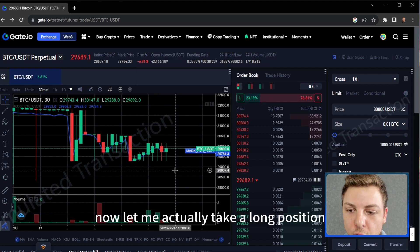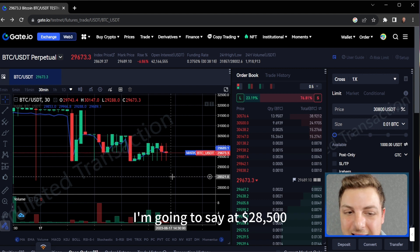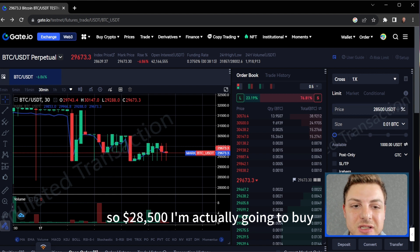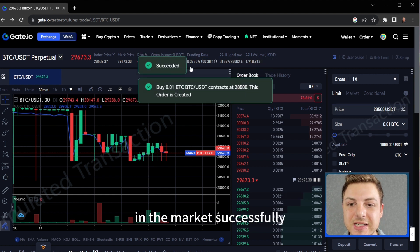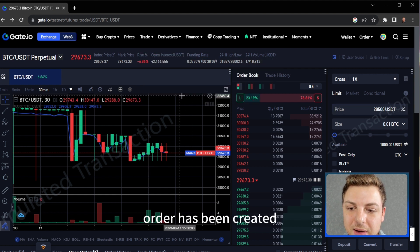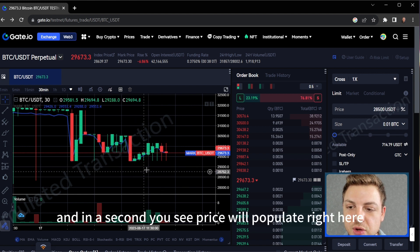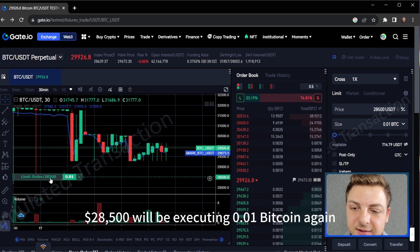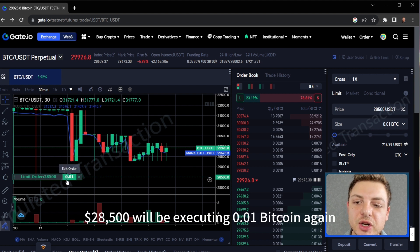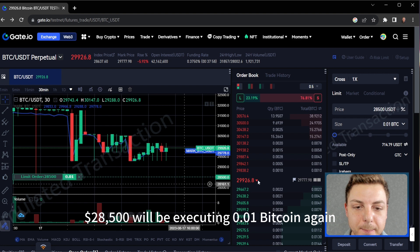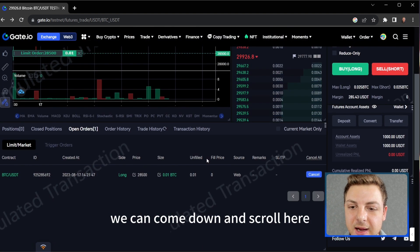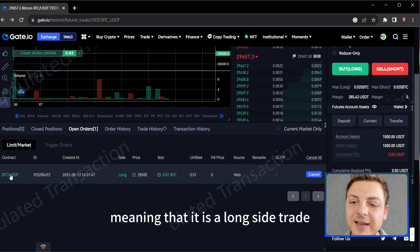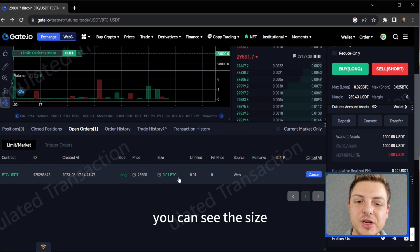Now let me actually take a long position. I'm going to say at $28,500 I'm actually going to buy long in the market — successfully order has been created. In a second you'll see price will populate right here. You can now see the limit order at $28,500 will be executing 0.01 Bitcoin. We can scroll down and you can now see that this is green, meaning it is a long side trade.